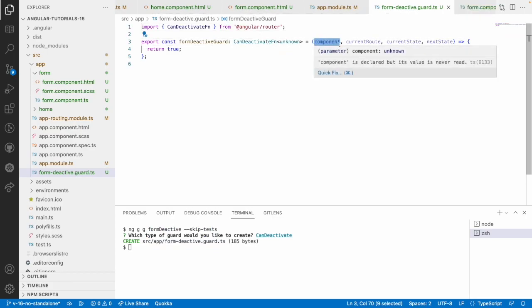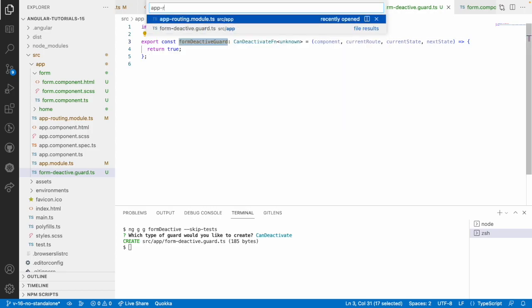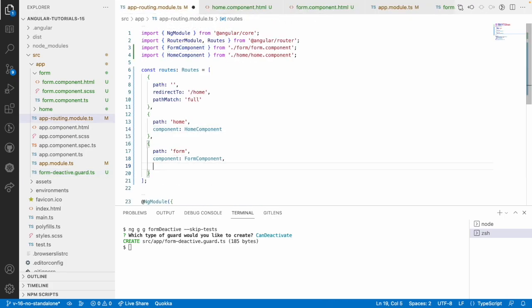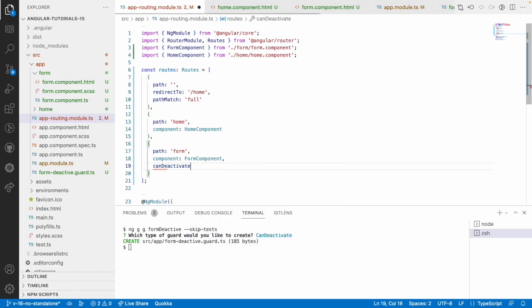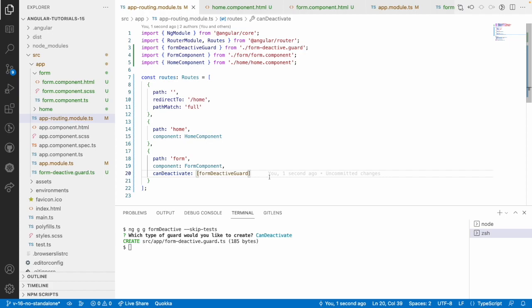If you see the generated guard, there is a 'component' parameter. This component indicates the current component you're using. This guard is used in routing — inside the form route, before the form leaves it will call canDeactivate, which is in array format so you can pass formDeactivateGuard. It checks deactivation: if the guard returns true it will deactivate, otherwise it will not. The only difference from canActivate is that canActivate is called when moving forward, and canDeactivate is called when moving backward.